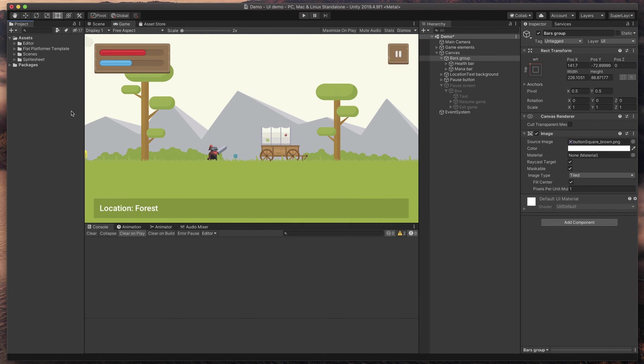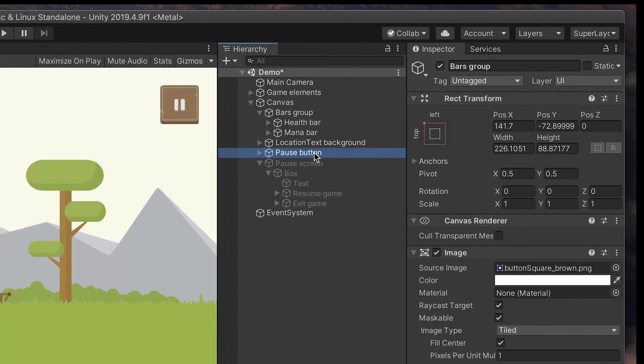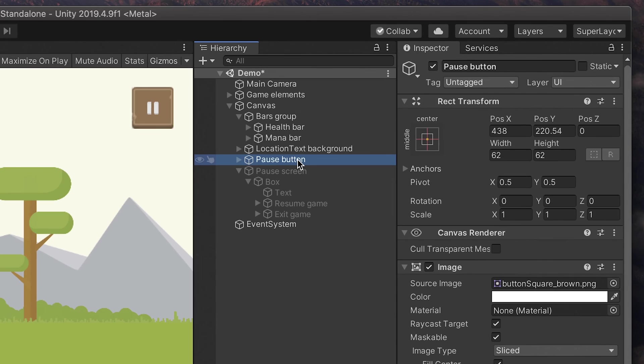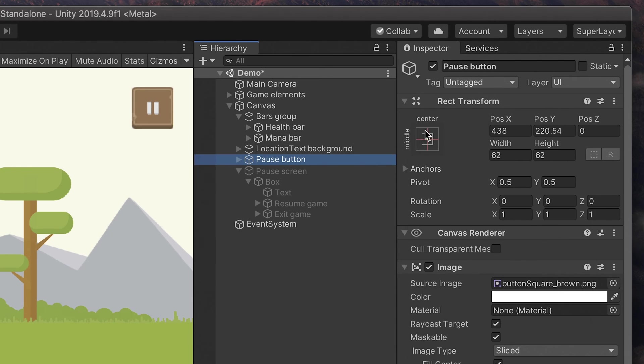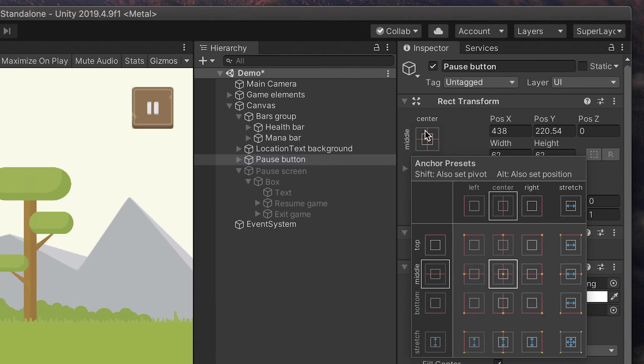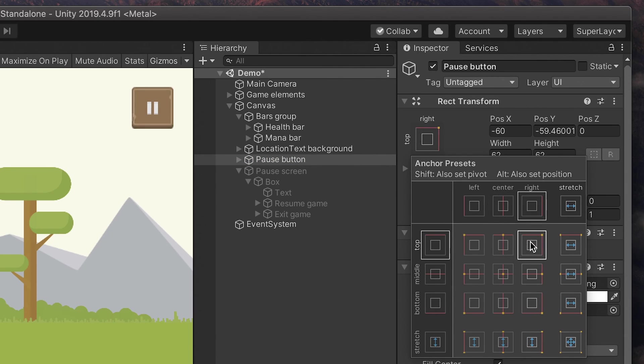Now let's move to the pause button. Here the story is very similar. In fact, this pause icon has been already set as a child of our button, so we don't need to worry about that. Just click here to open options like before and select the correct anchor, this time the top right hand one.